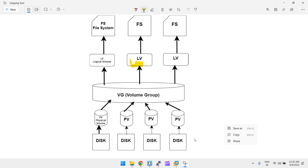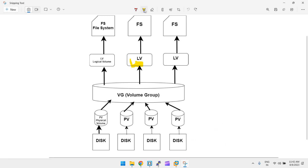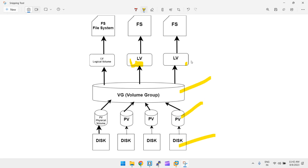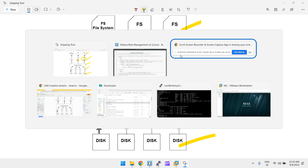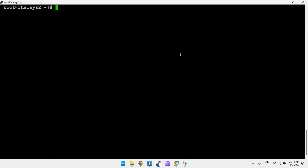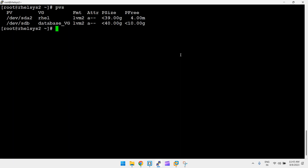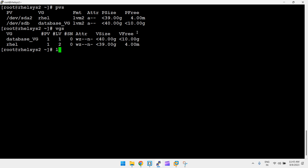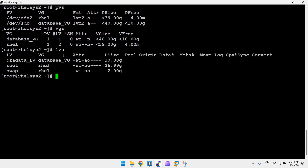If you have a disk, you create an LVM partition — disk, then PV, then VG, then LV, then filesystem. Whatever LV you want to extend, you need to identify it first. Run the pvs command to see all PVs, vgs to see all VGs, and lvs to see all LVs.